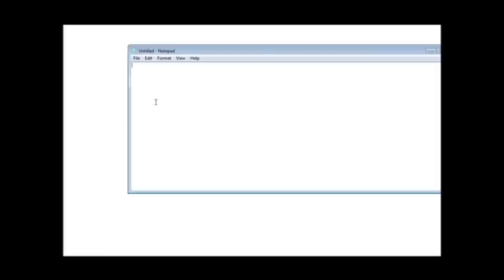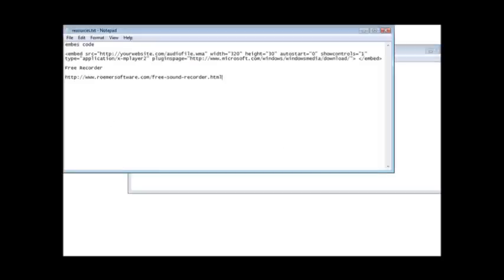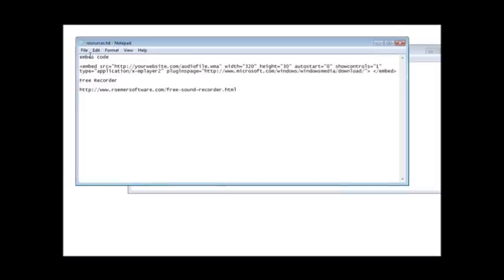If you don't know how to do that, you could just open your website in a web editor like Composer or whatever you use and just insert the HTML code. Now in your resources document, here it is here. Now see that it has embed code.